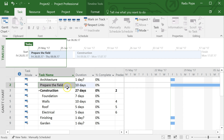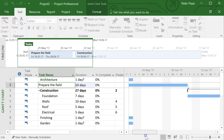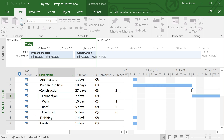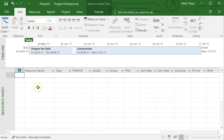We use Project a lot to create timelines, but planning is not only about time — it's also about resources. What are the resources involved in this project? Project offers a way to assign resources to tasks. For example, for the foundation stage I'll need a machine to dig the ditch or five people to do it manually.